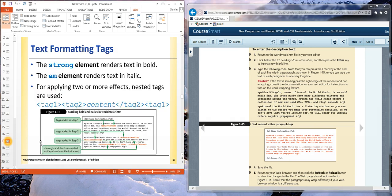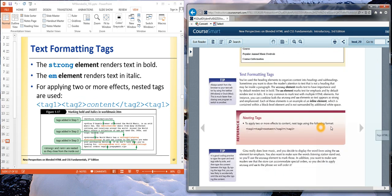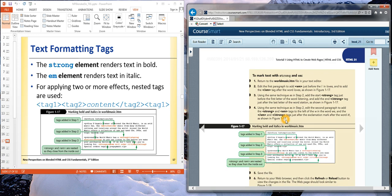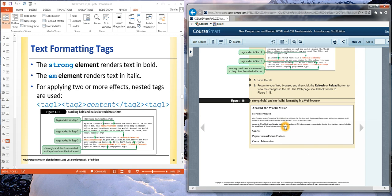We looked at modifications to formatting using strong for bold and em for italics. We discussed why we should really use strong for bold and em for italics rather than using the B tag or the I tag, which some people might have used prior to the class. We can discuss that a little bit more later in the semester, but for now, we should be looking at strong for bold and em for italics.